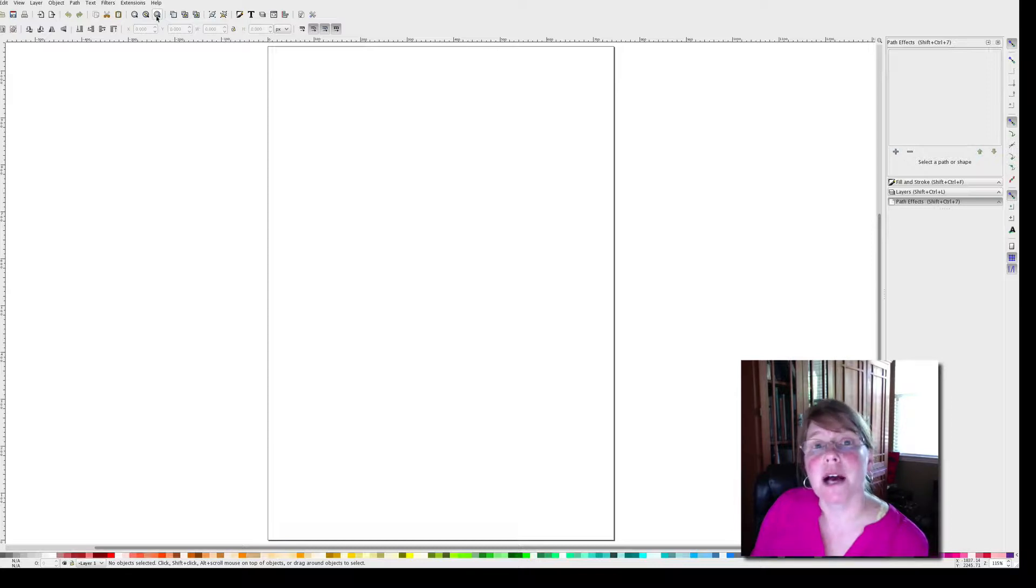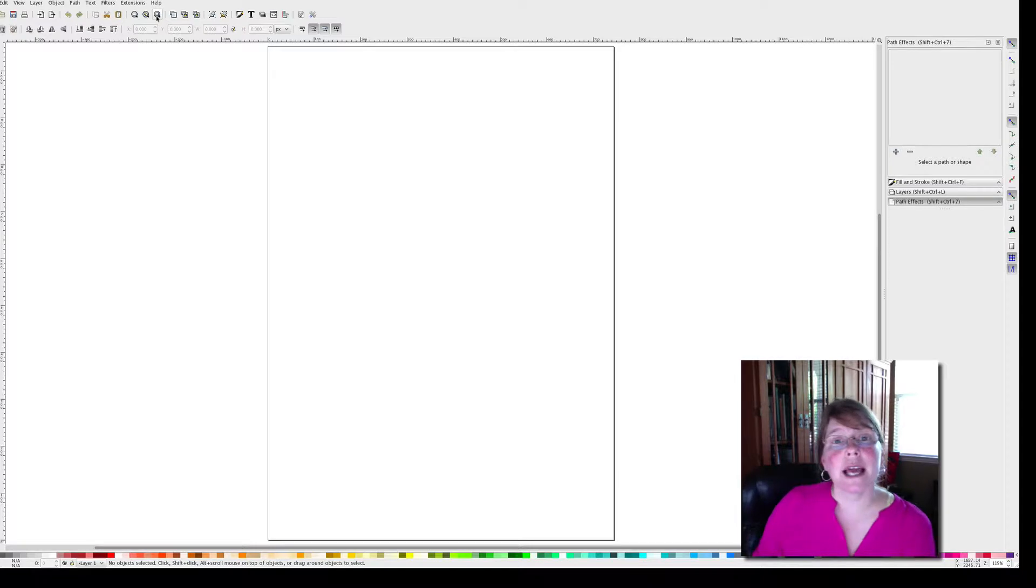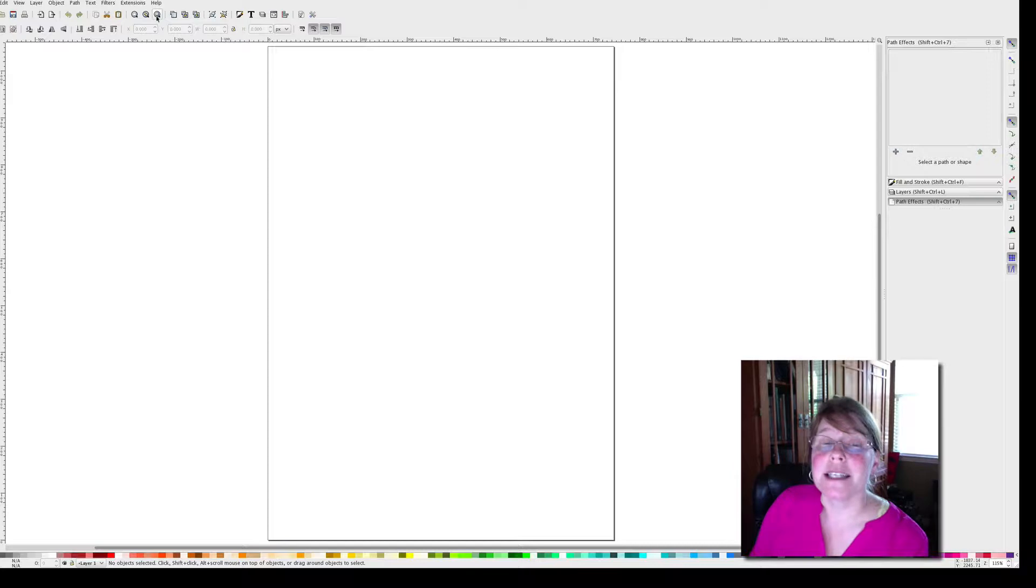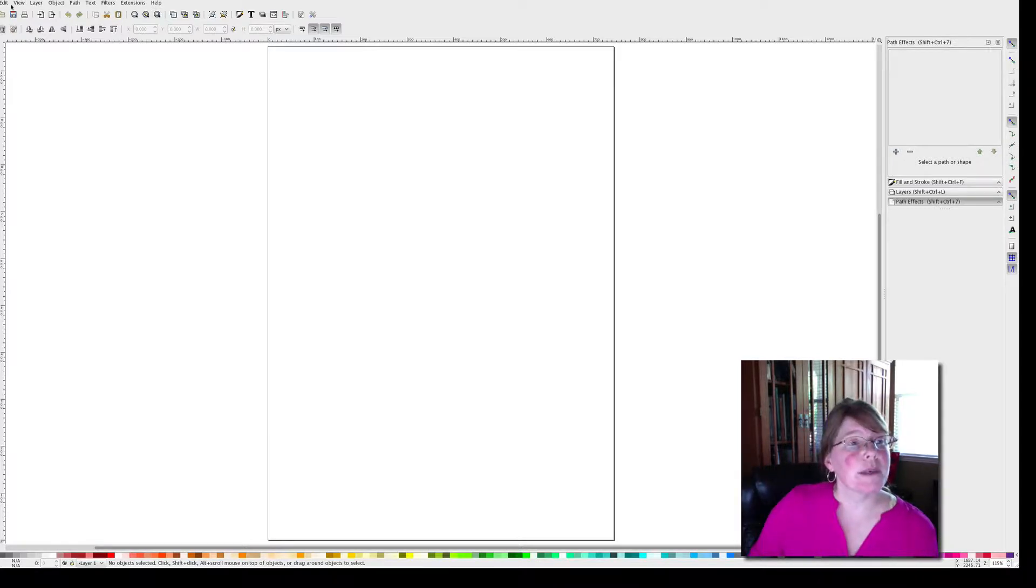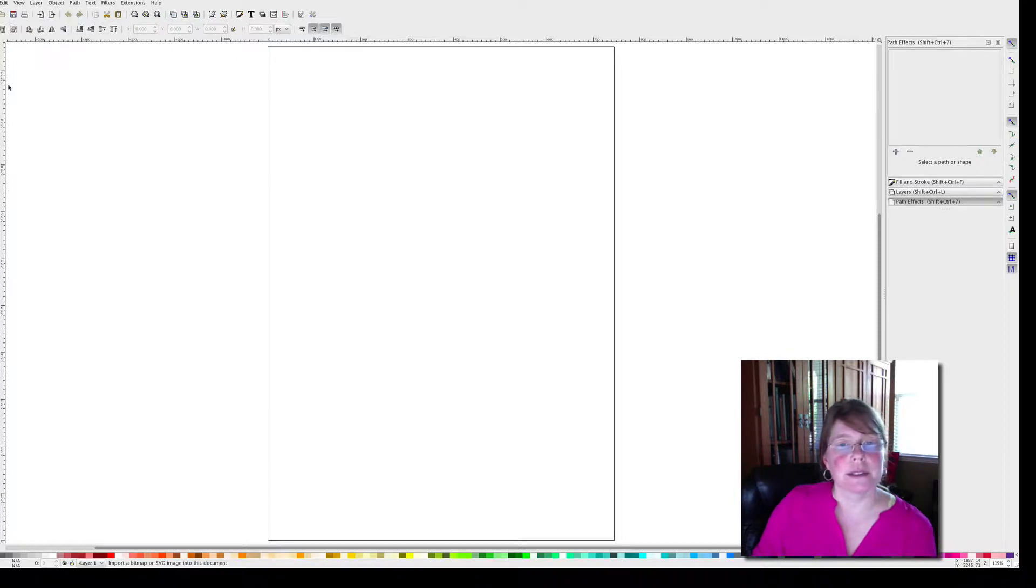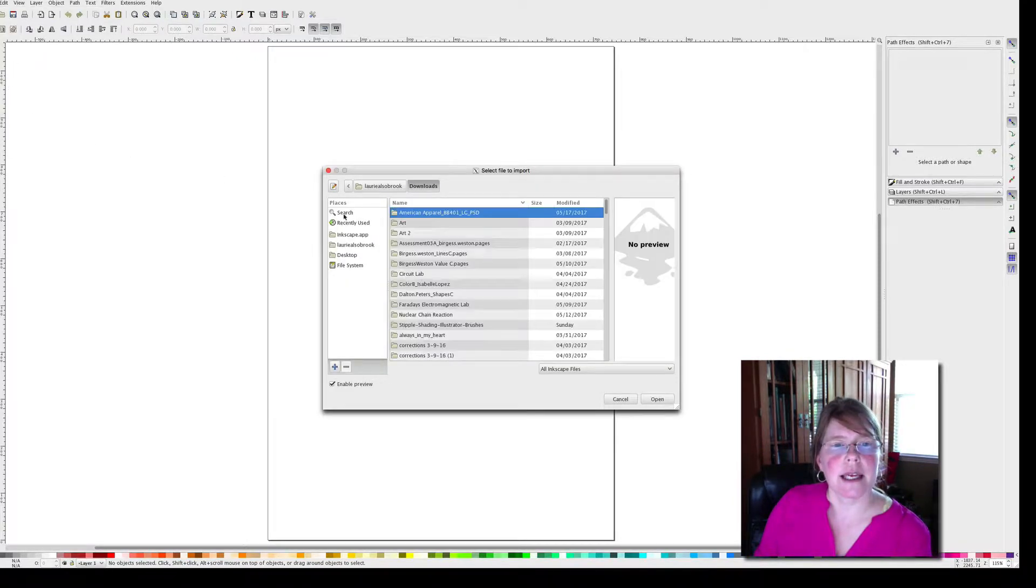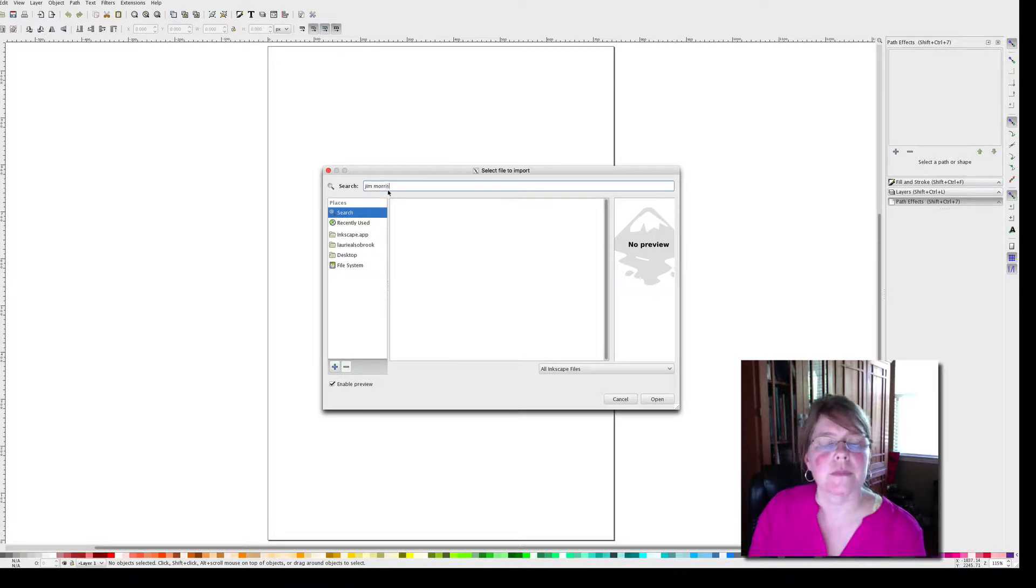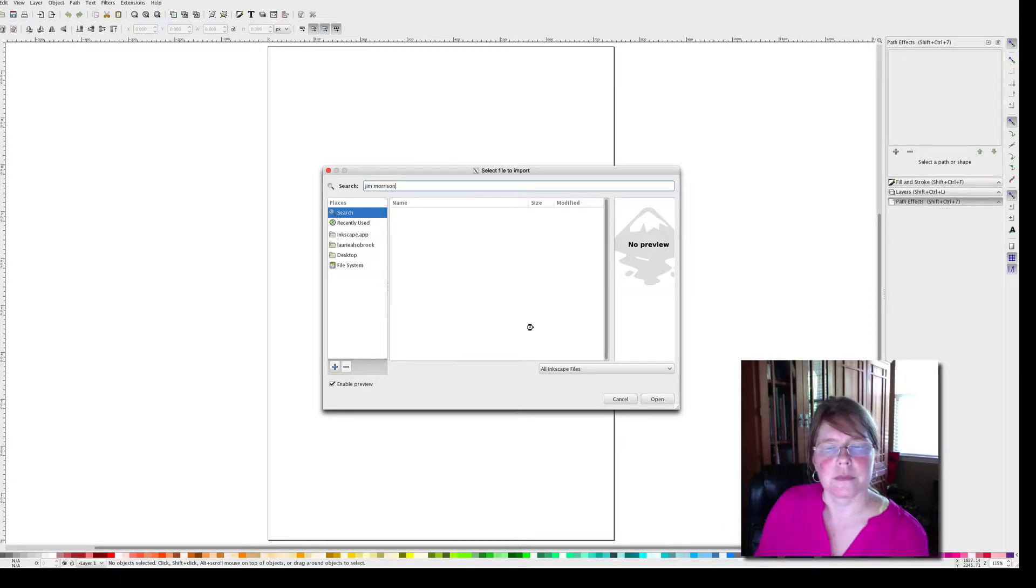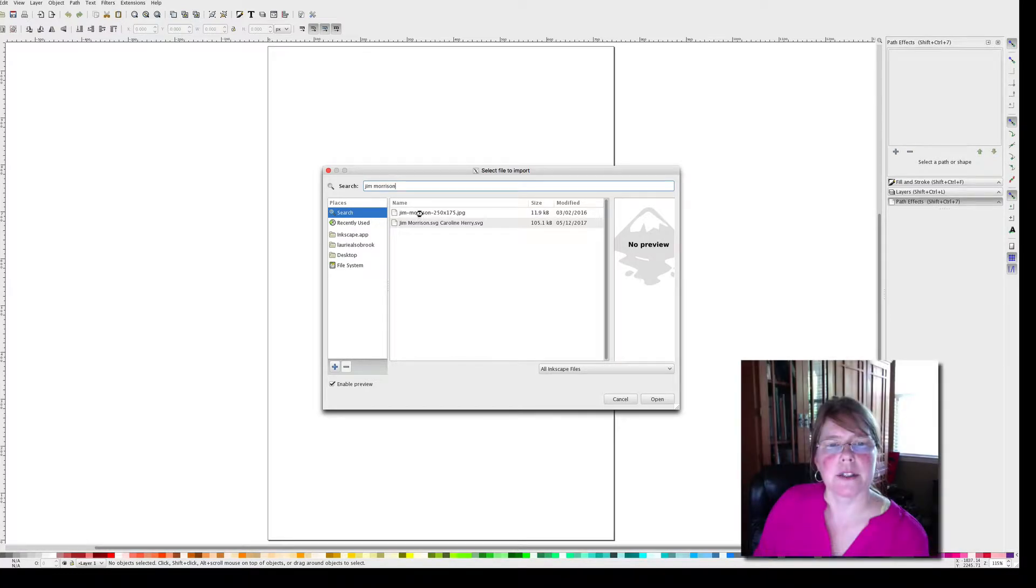The first thing we need to do is import an image. I've provided you with an image that you can use, but you don't have to use it. You can use any image, but it needs to be black and white, or you can convert it to black and white. It really needs to have pretty high contrast to work well. So in order to import an image, we go to File, Import, and then we select. I'm going to search for Jim Morrison. There's my image.